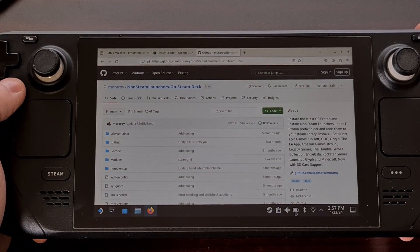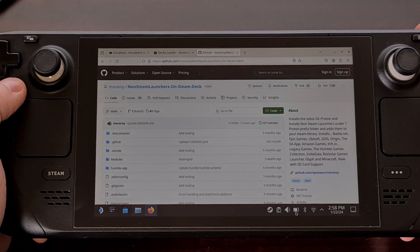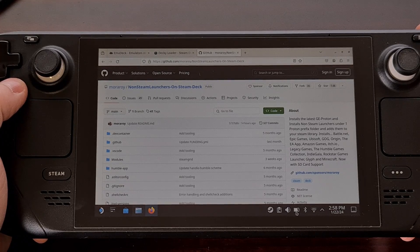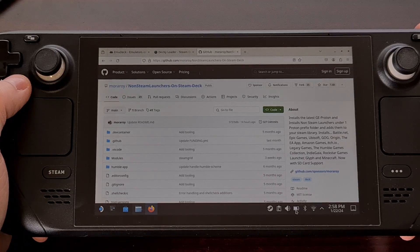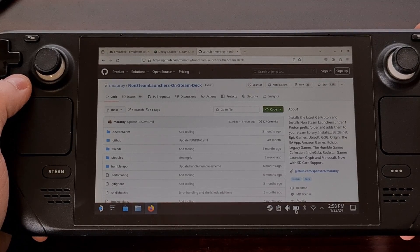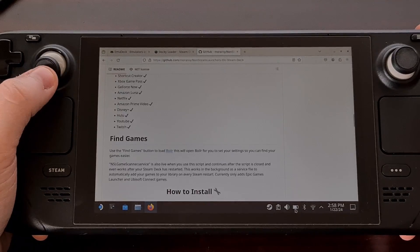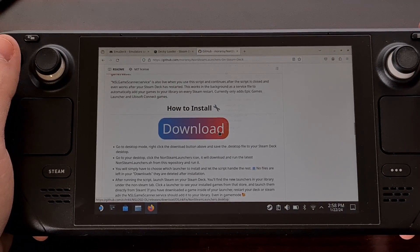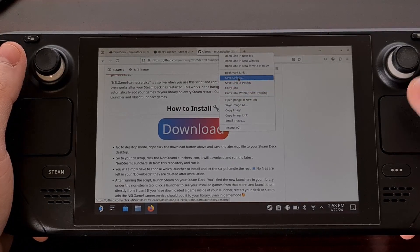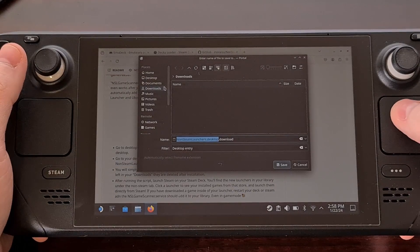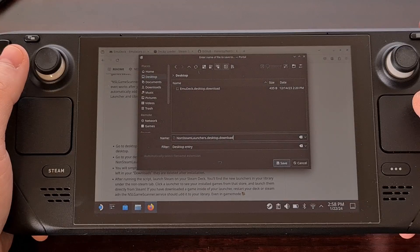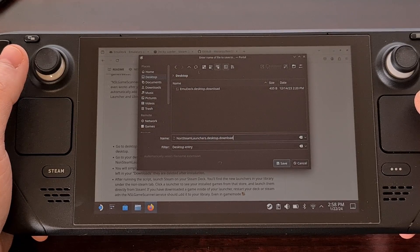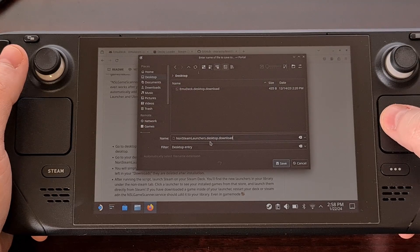Go ahead and open up a web browser — whether that is Firefox, Chrome, or any other browser — and visit the GitHub page for the Non-Steam Launchers project. I'll include the link in the video description below. When you get there, scroll down until you see the big download button. Right-click it, click Save As, and save it to the desktop. If you're downloading from Firefox, make sure to remove the .download file extension so that it ends in .desktop.